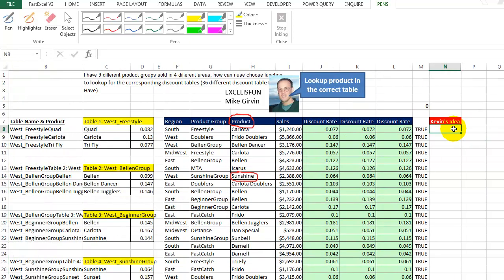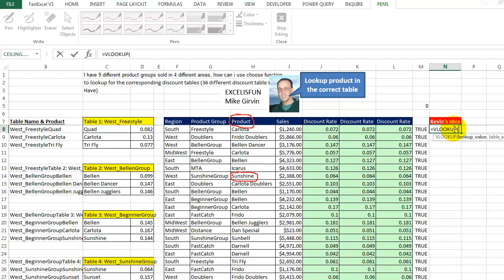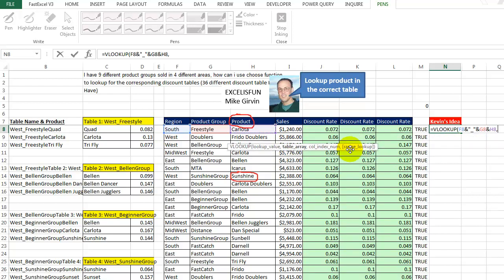Here, I'm just going to say equals VLOOKUP. And what are we looking for? So we have to put this together the same way we have it over here. We have REGION, underscore, PRODUCT GROUP. So I'm going to say REGION. And then I'm just going to build this string like that. And I'm going to say PRODUCT GROUP. And I'm also going to put together, put the PRODUCT in there. We have all of that. I put a comma. And let's just take this and put it back over here so we can see it better.